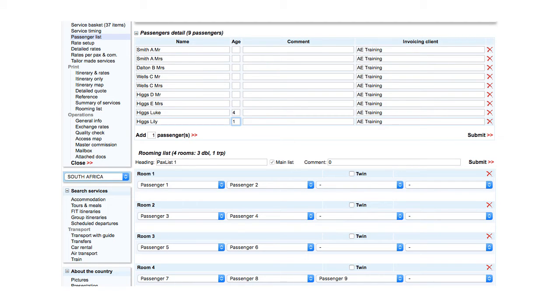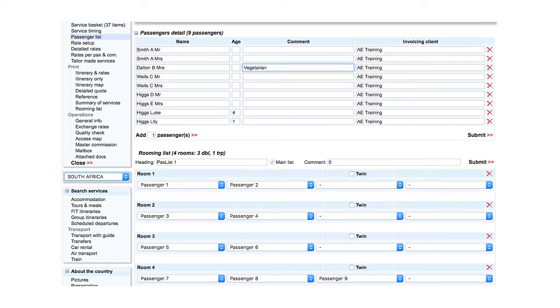It is possible to add a comment for individual travellers. For example, for Mrs Dalton, that she is a vegetarian.